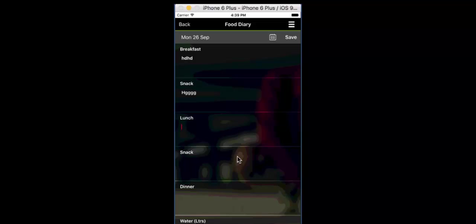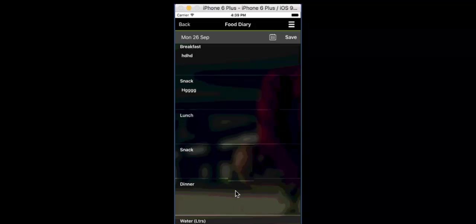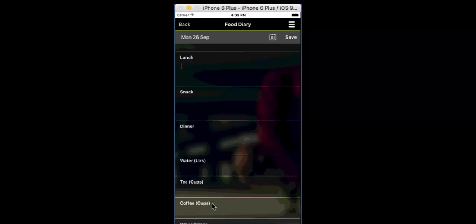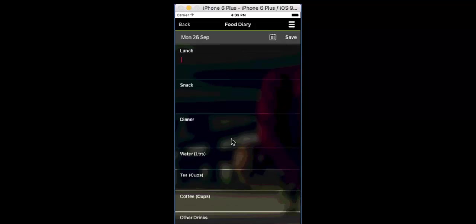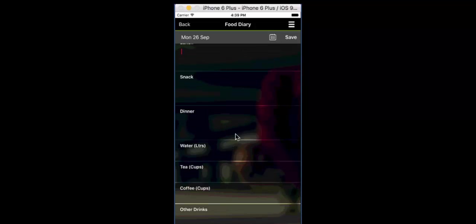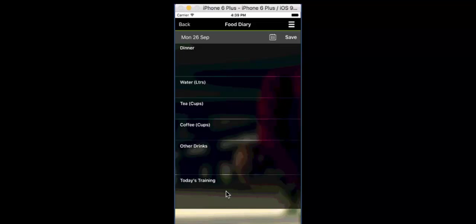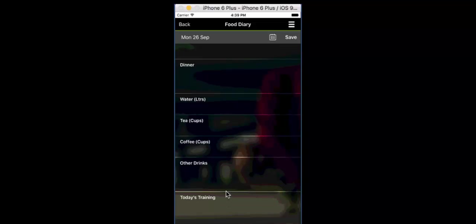If they scroll down a little bit further, you'll see that they can put in what they drink—tea, water, coffee and other drinks. And they can also write in the type of training that they did that day or what training they did that day. So that's all in the food diary.